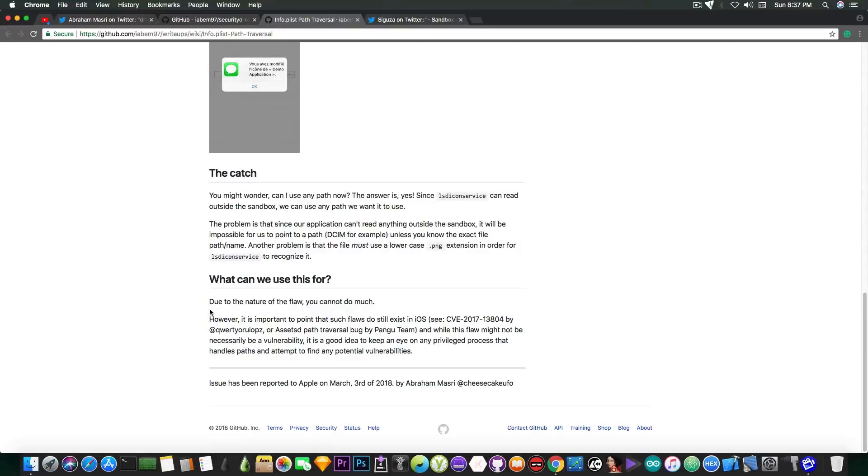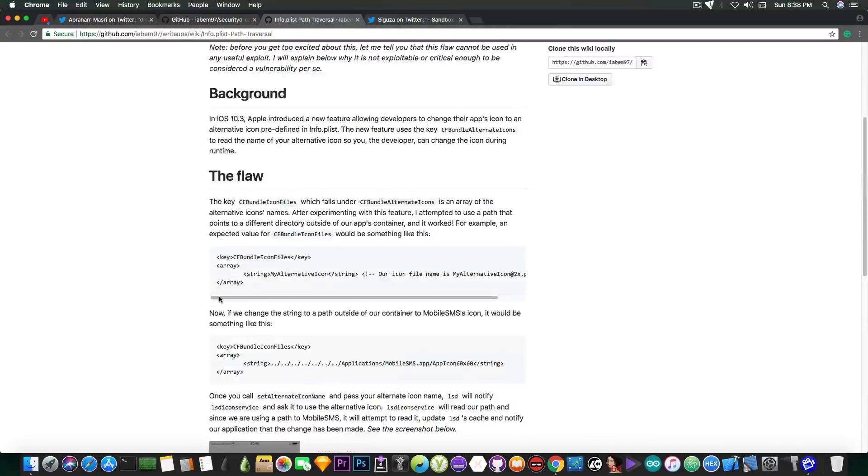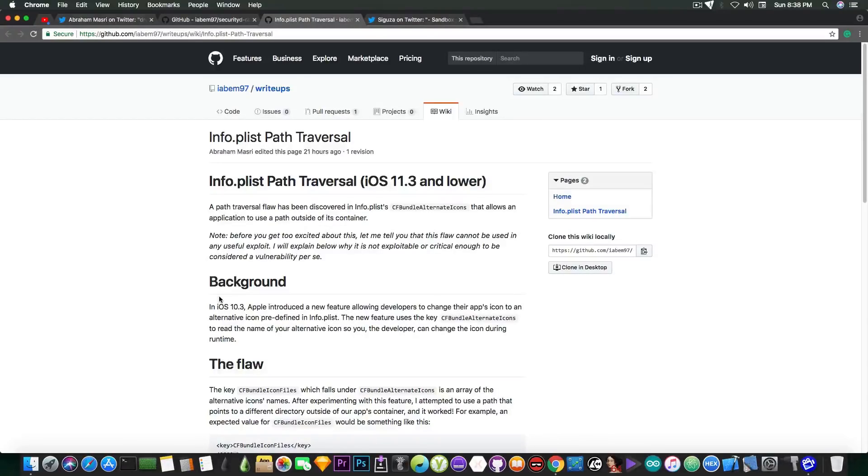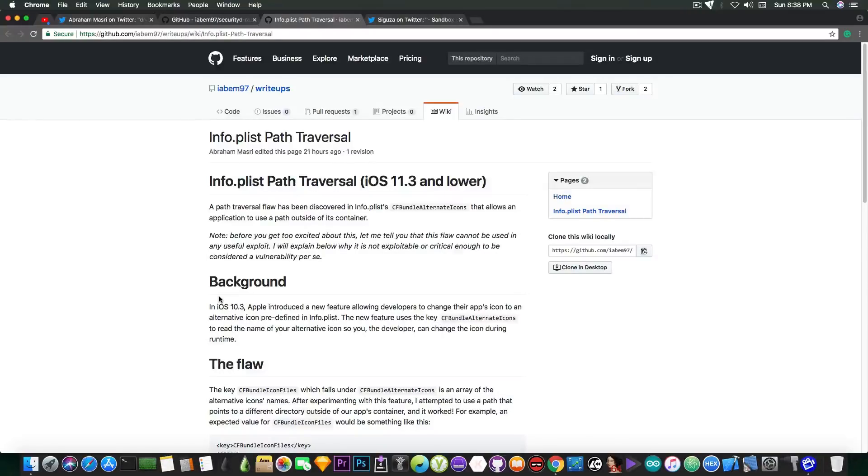So although this thing in here is not very useful for the moment, it opens some doors for more research, because if there is a process on iOS that handles paths and is vulnerable to this,